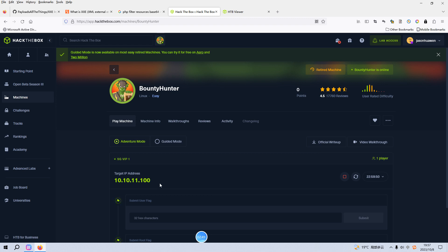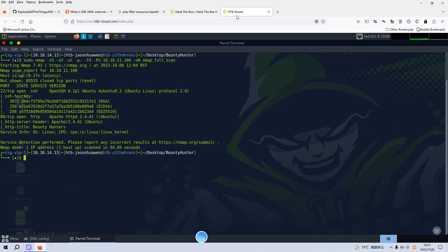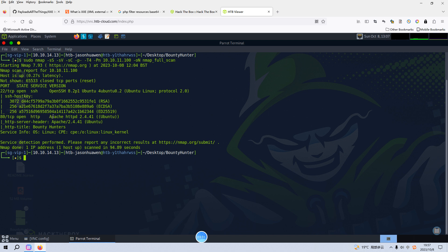This is the IP address of the target. We can switch over to the viewer. As you can see, I've already done the Nmap scanning with the usual options: SYN scan, version scan, default script scan, and also a complete host scan. From the Nmap scanning results, there are two open ports. The first one is port 22, which is running SSH service and the corresponding version information — this version doesn't have any vulnerability. The second one is port 80, which is running HTTP service and its version information.